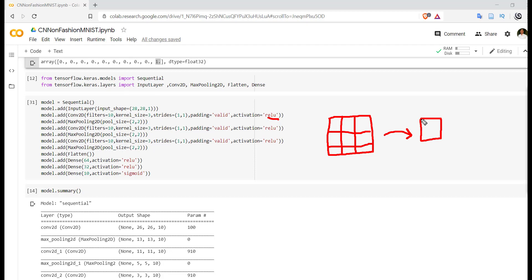Then after that you can put the series of Conv2D layer and MaxPooling2D layer. You can take as many layers as you want.